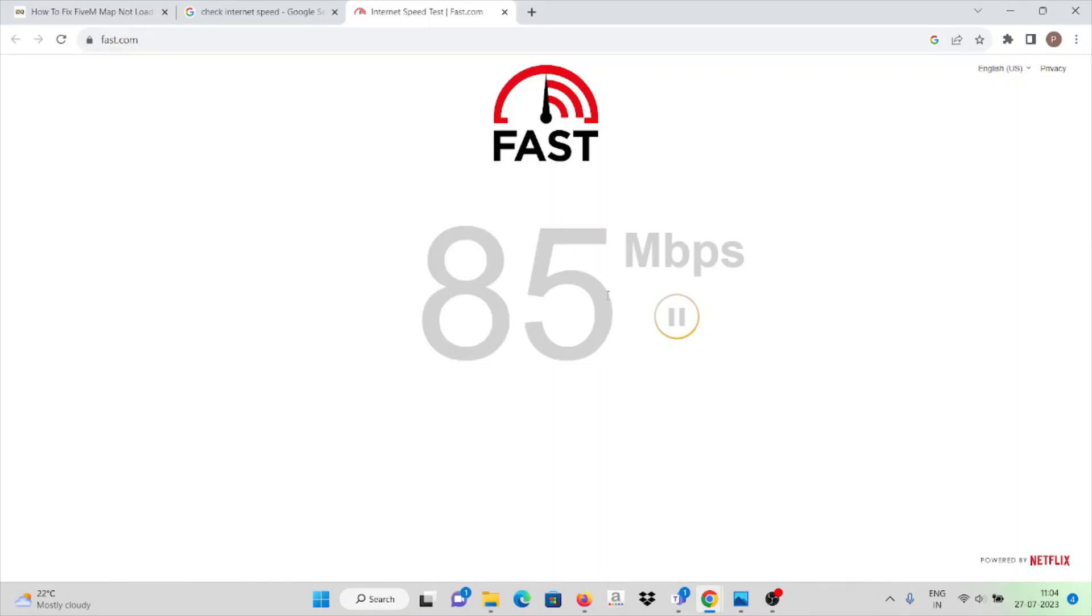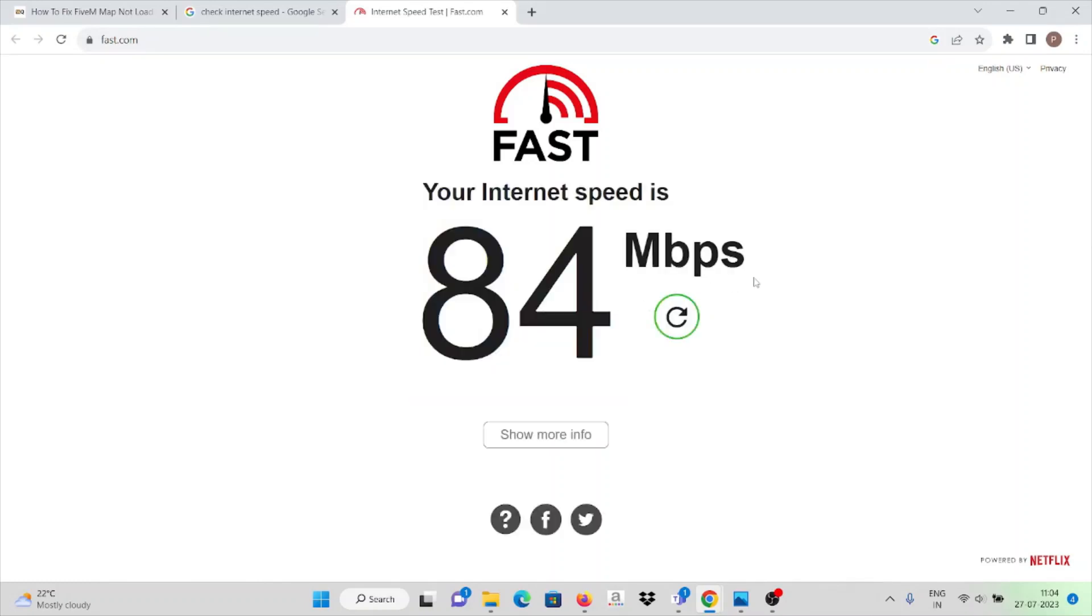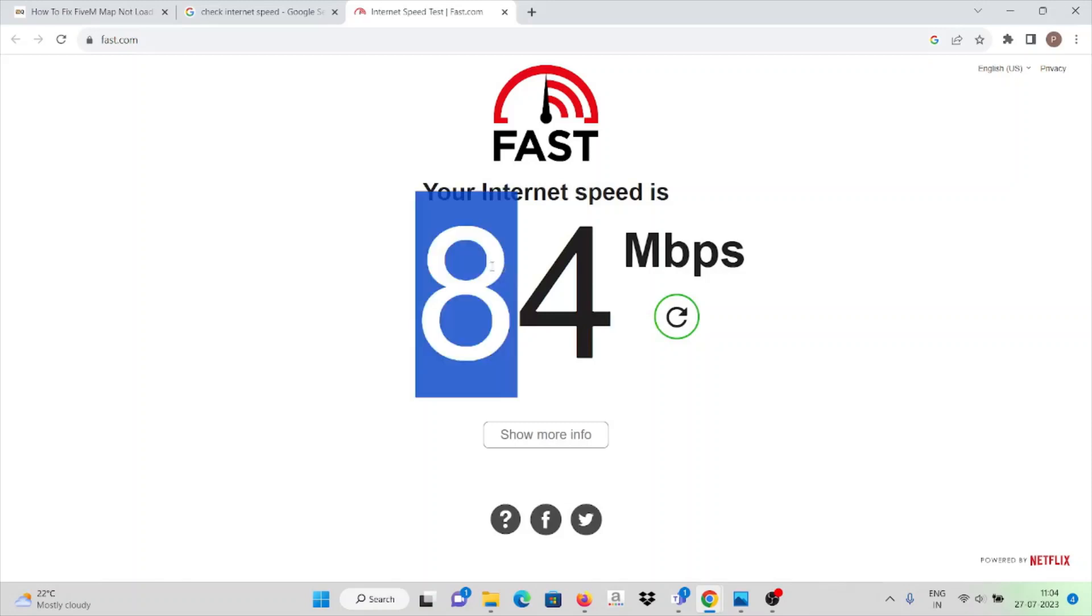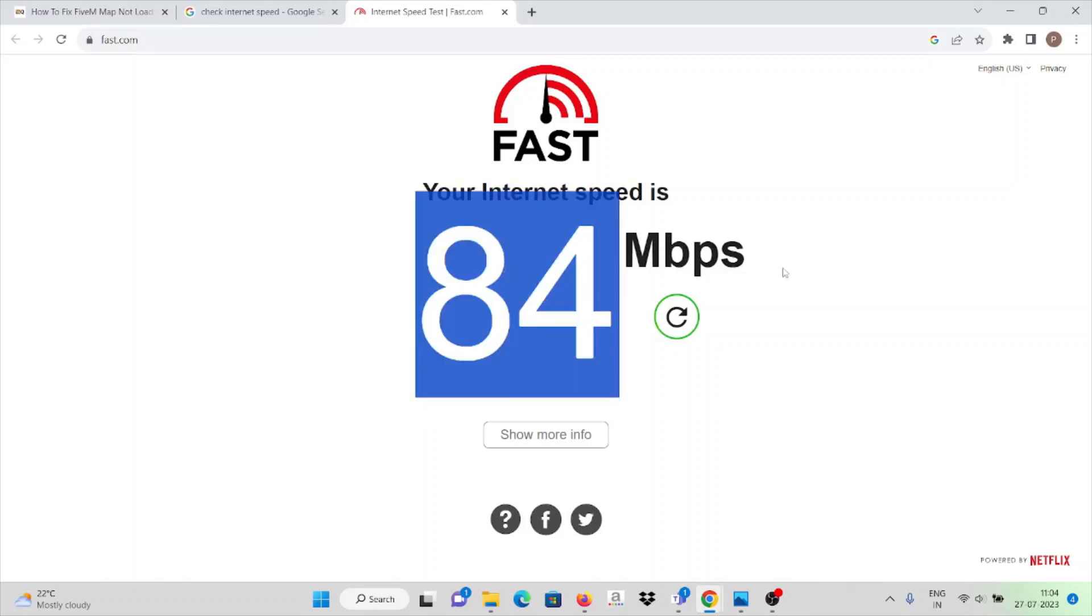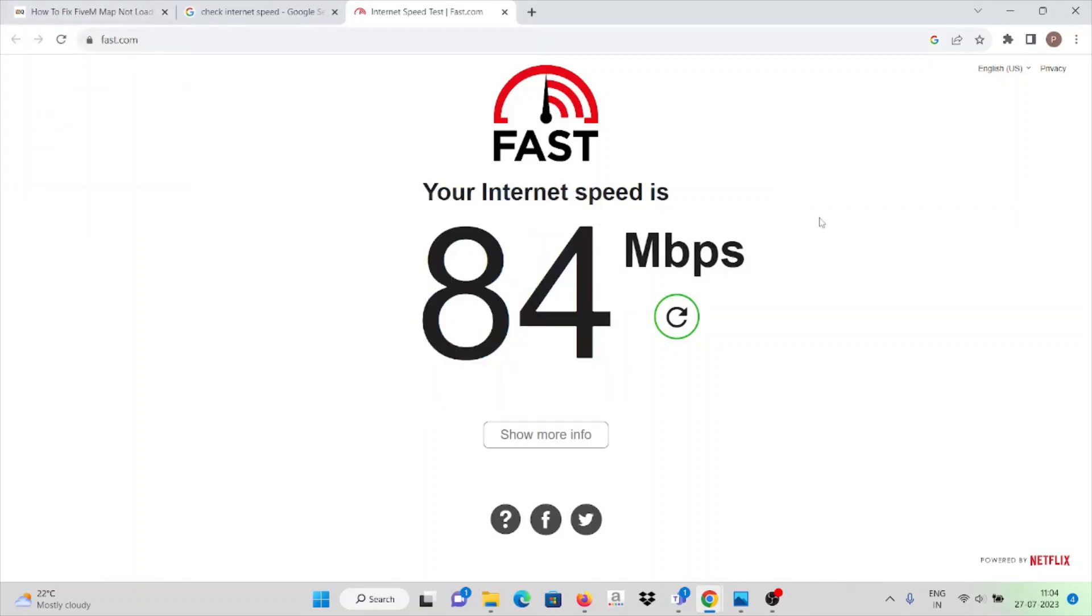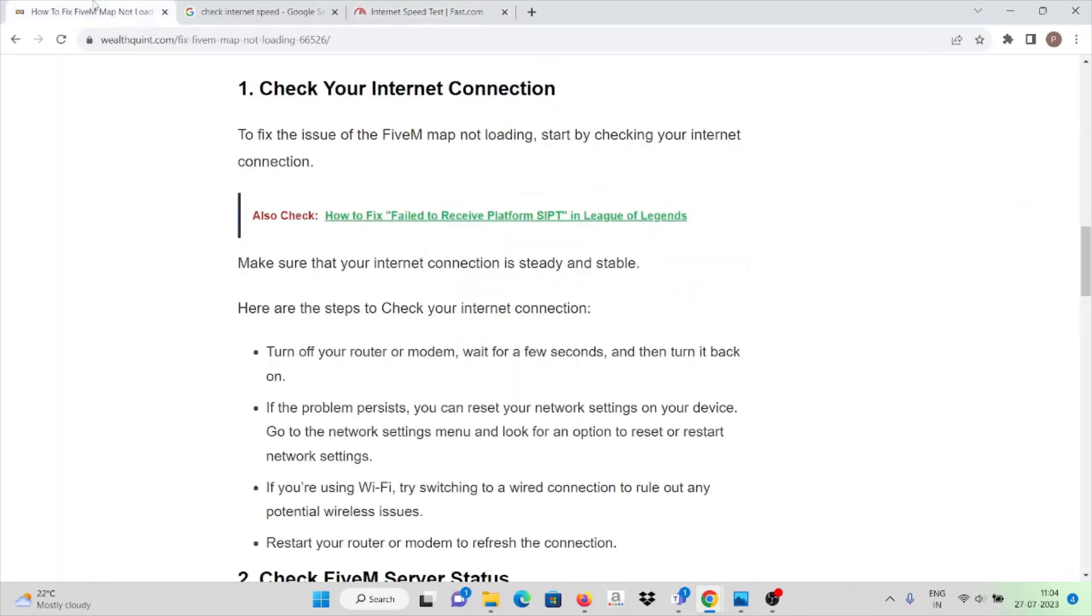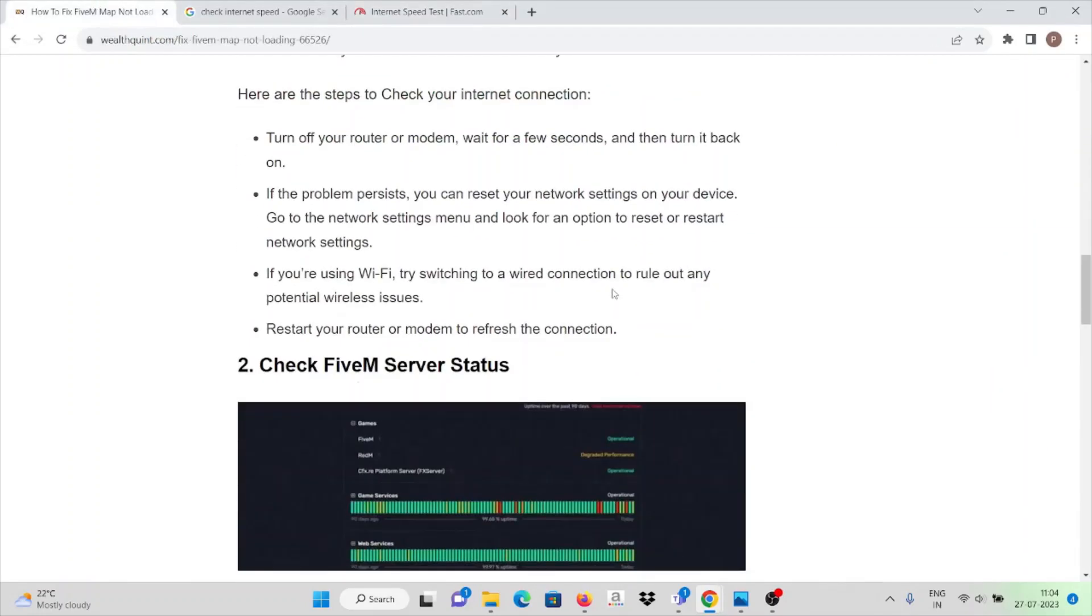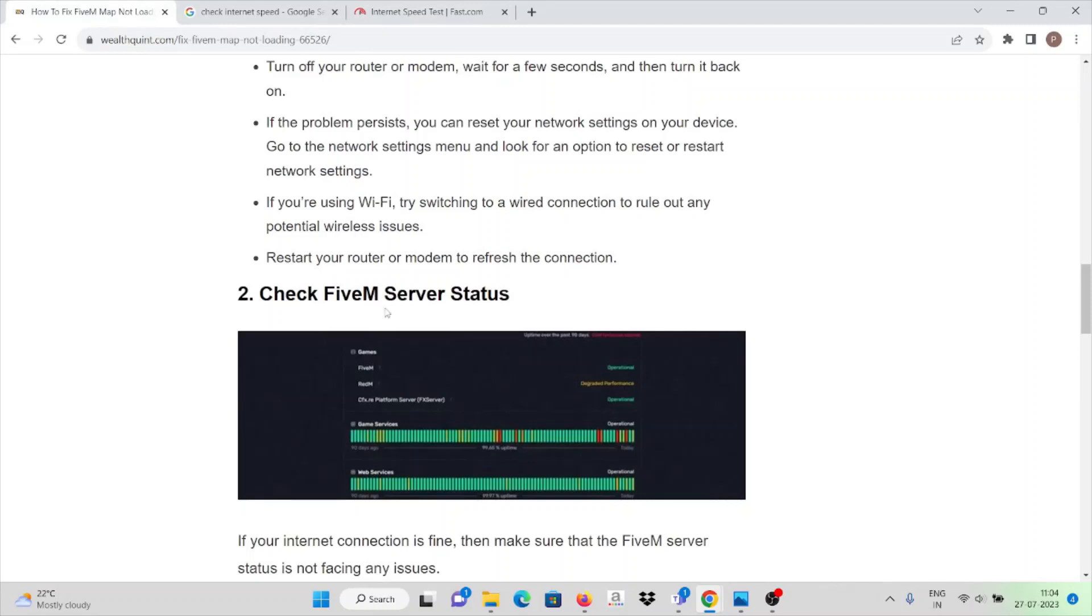Here it shows 85 mbps per second, so this shows it's having a very good internet connection with very good bandwidth. Suppose if it is less than 10 mbps, make sure you have to increase your internet speed. That is the first solution, and the second solution is to check FiveM server status.